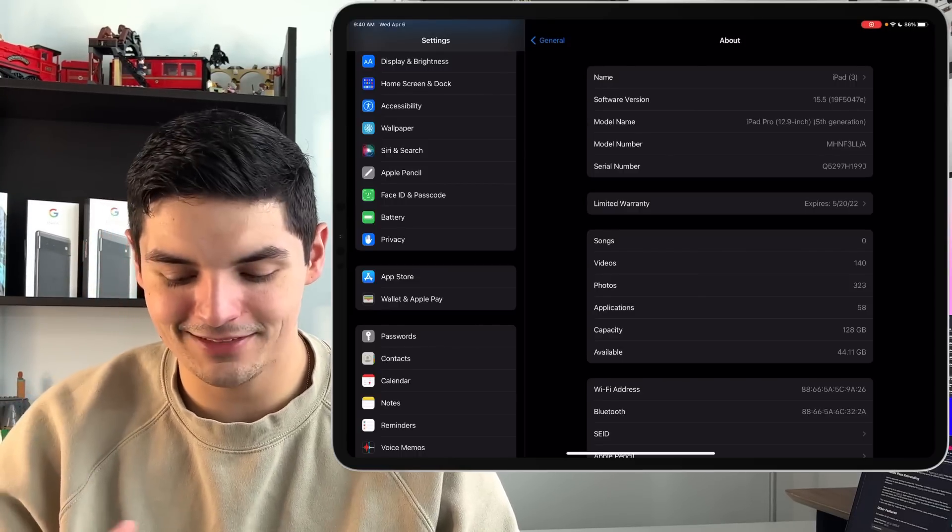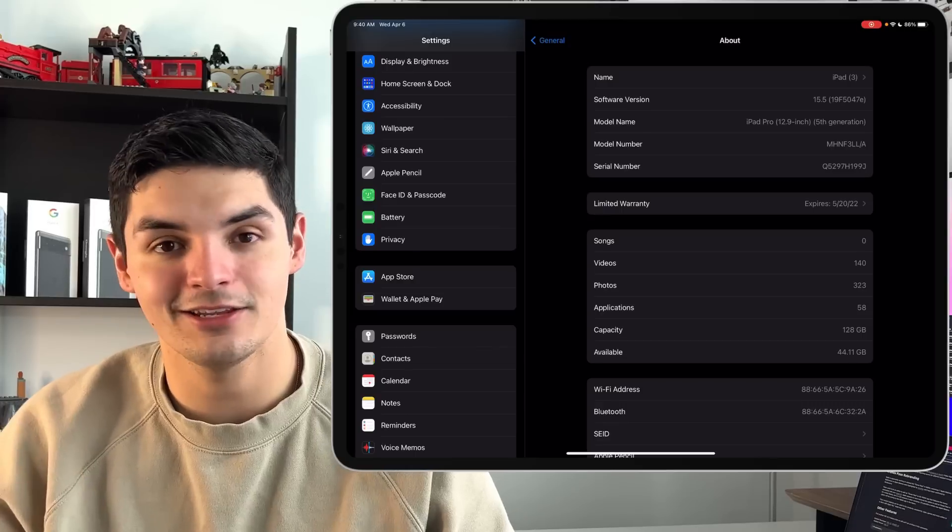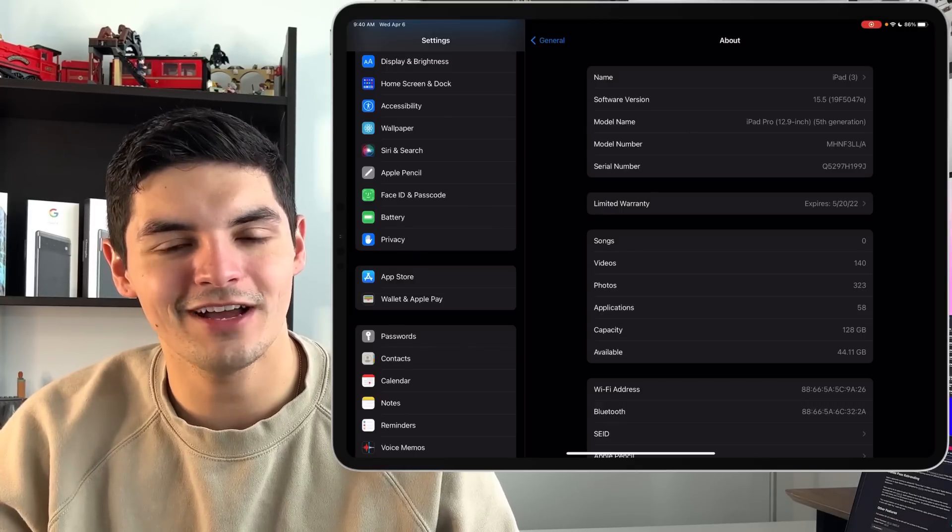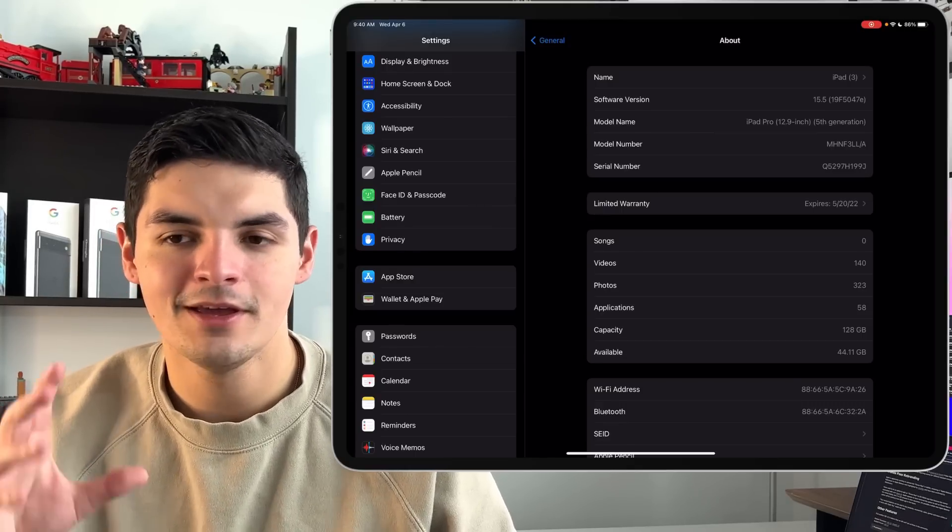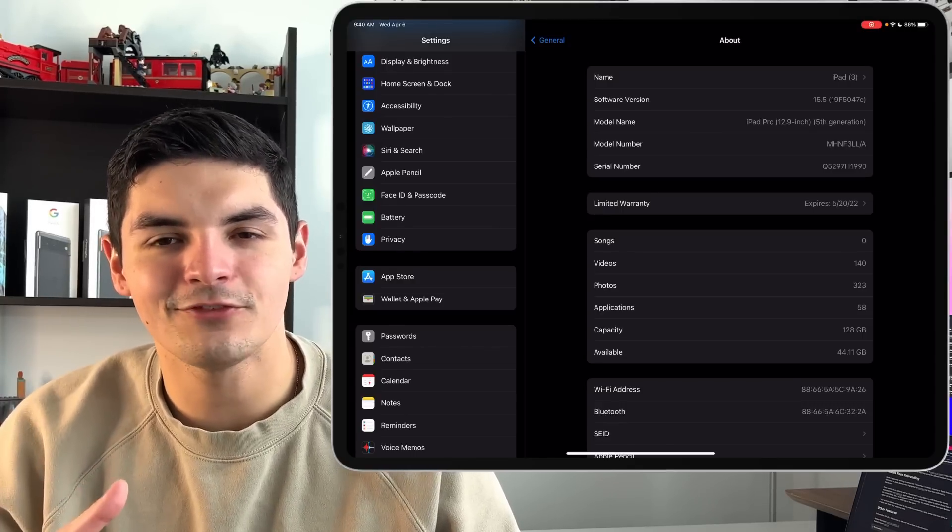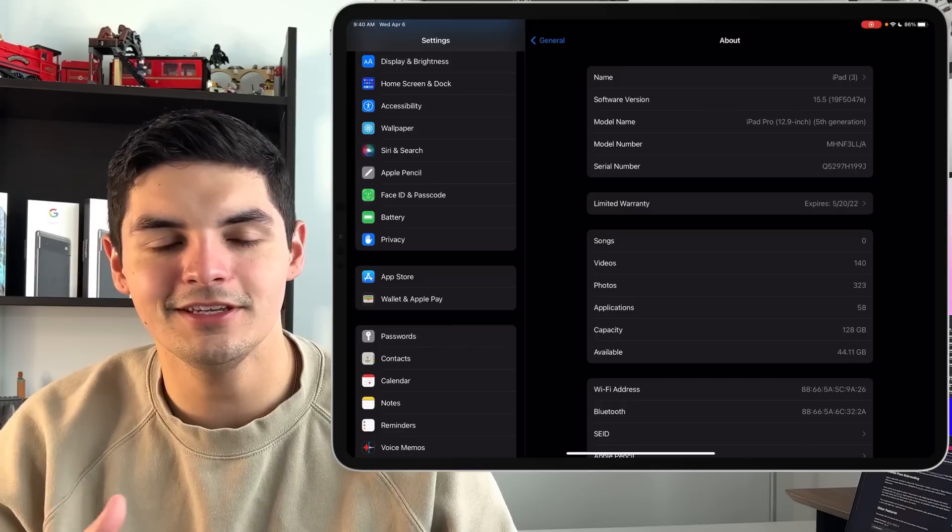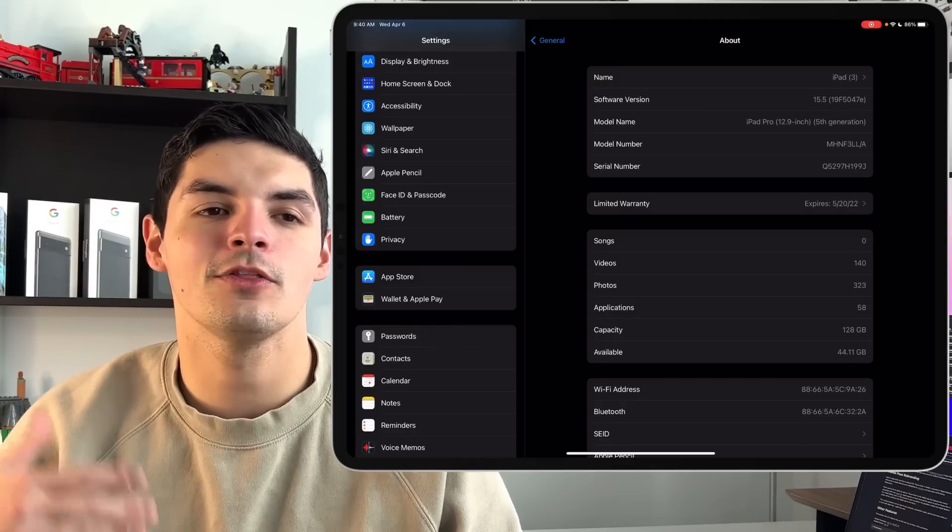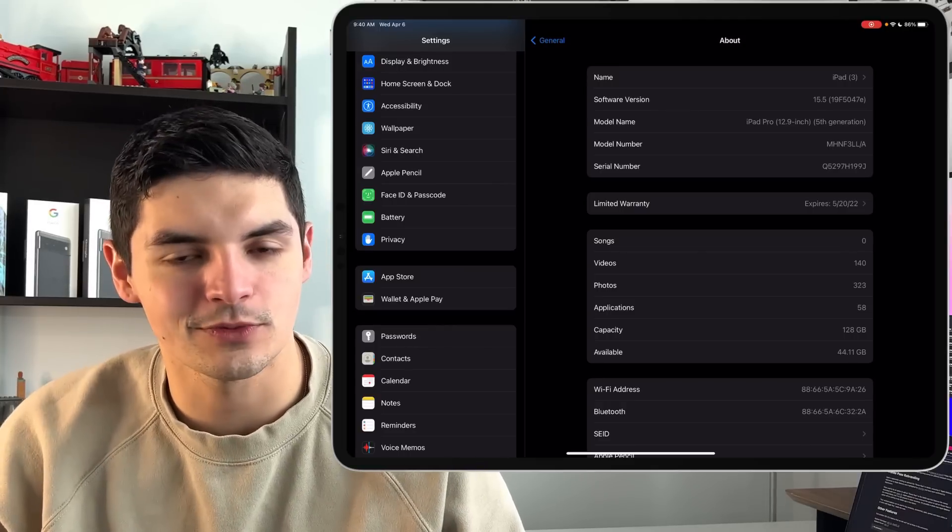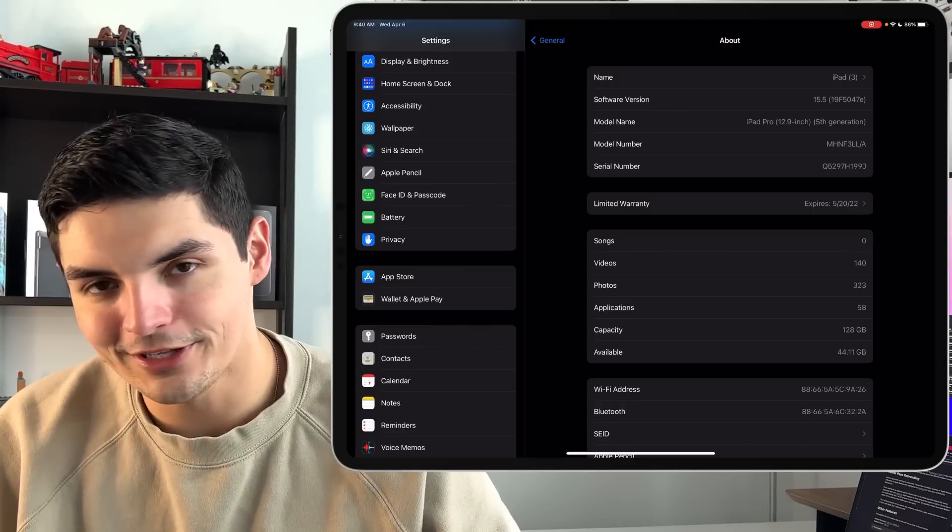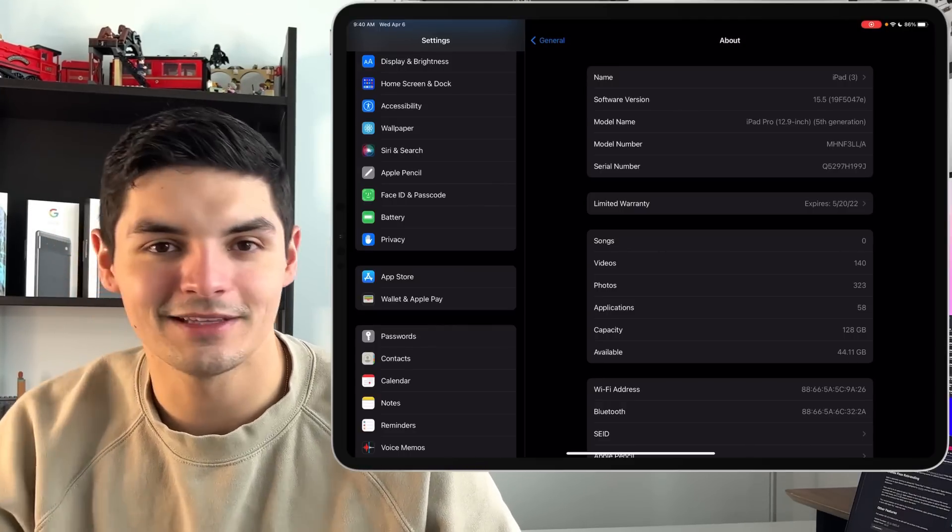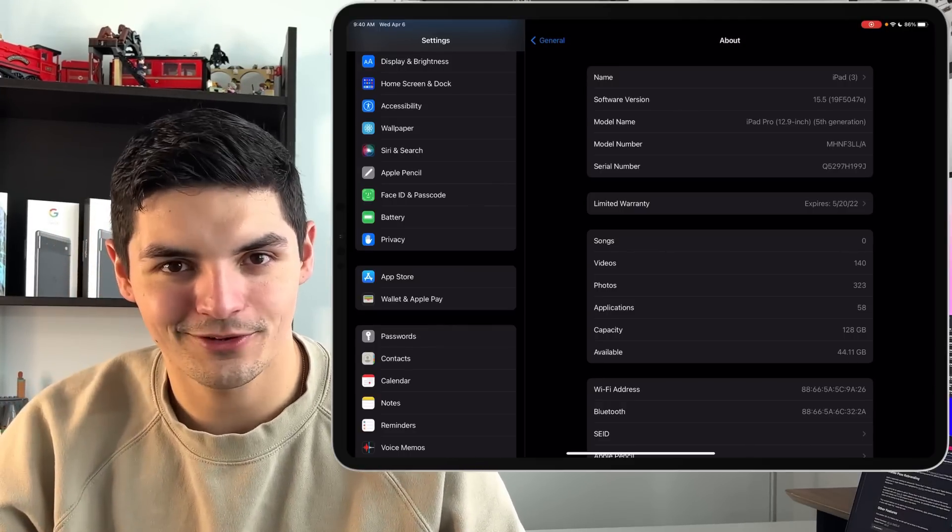So 15.4 brought universal control to the entire public, to the masses, and that was the big headlining feature. And now with 15.5, it's more so Apple kind of tidying everything up, getting everybody ready for WWDC and then giving all the real features with iPadOS 16, which hopefully it's something that's worth waiting for.